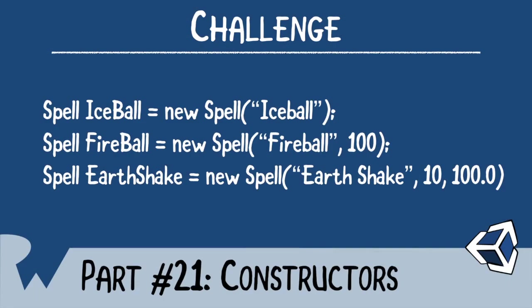That's it for this tutorial, but as always, we like to end off with a challenge. In your challenge, I want you to create a spell struct with three fields. Name, which is a string, Damage, which is an int, and Area of Effect, which is a float. Next, I want you to create three constructors which will match this code. The Ice Ball does a default Damage of 10 and a default Area of Effect of 1. The Fire Ball does a Damage of 100 and a default Area of Effect of 1. The Earth Shake does a Damage of 10 and an Area of Effect of 100. I hope you enjoyed this tutorial. Thanks again for watching, and I'll catch you next time.